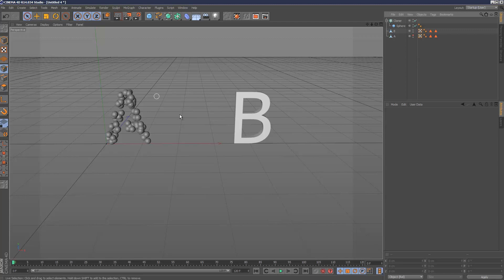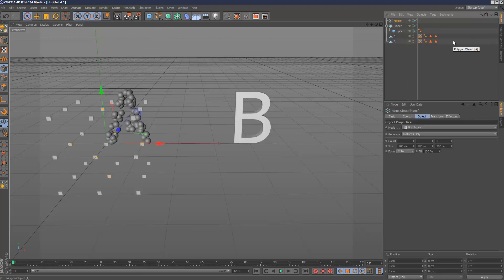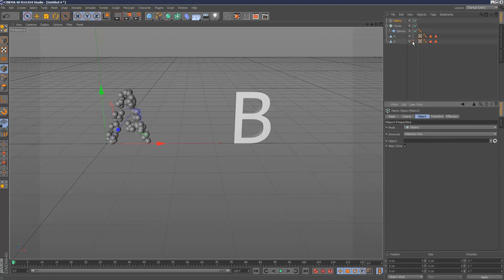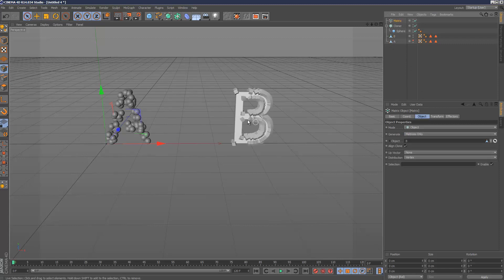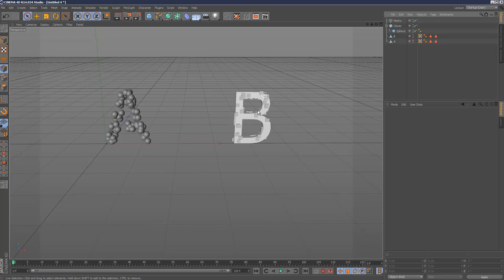Now we want these spheres to move from the A over to the B. If you've seen my matrix tutorial you should check it out, but basically we're going to create a Matrix object — which is just like a Cloner except it only stores position data. These squares aren't actual objects, they're just virtual positions. Set this matrix to Object mode, set the object to B, and we can see the matrix positions scattered over the B. Set distribution to Volume, and match the count to 80 clones — the same as the A.